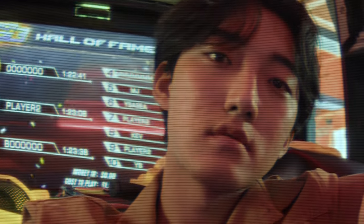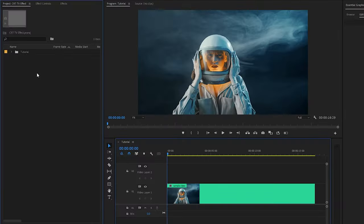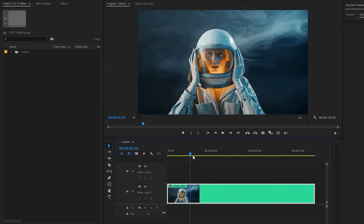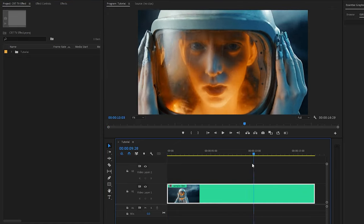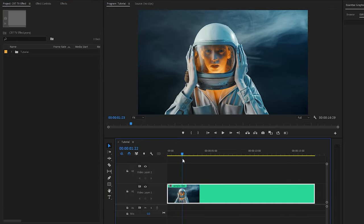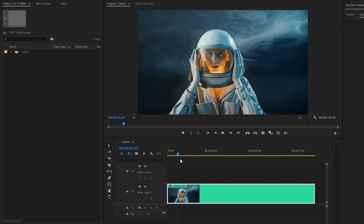Let's get started. Now we are inside Premiere Pro. As you can see on the timeline, I have got a stock video clip. We have to apply some Premiere Pro built-in effects to achieve a CRT TV effect.